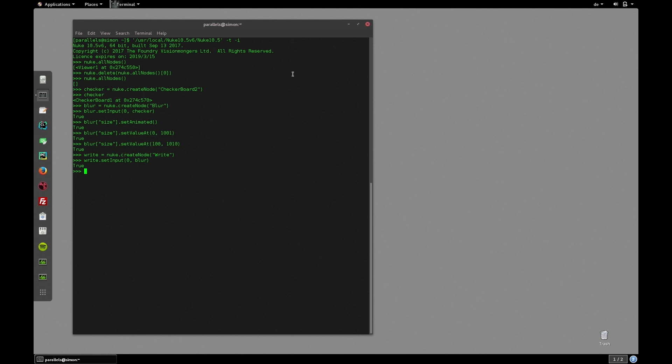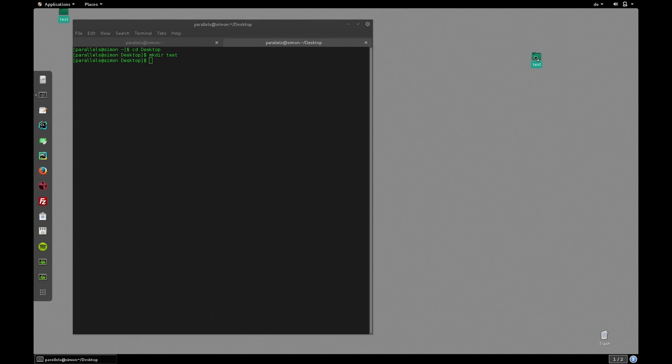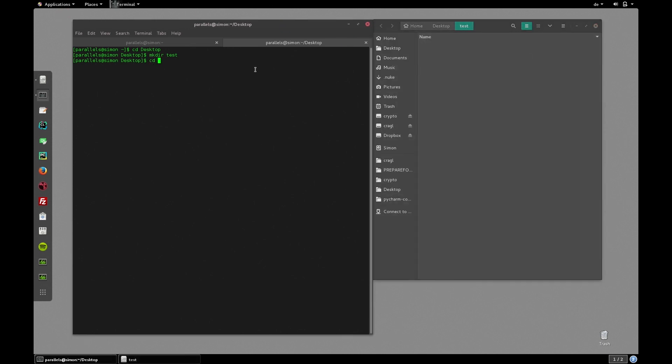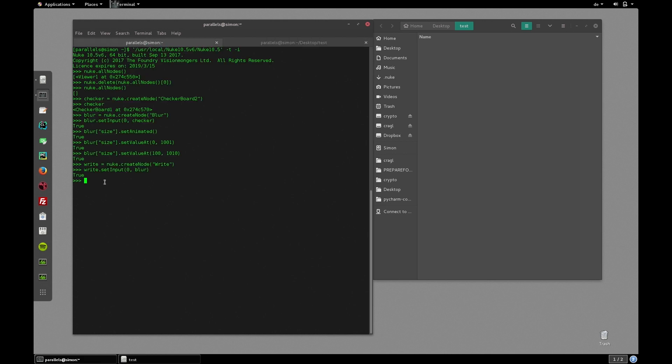Let's create a test folder on our desktop. So let me quickly create a new tab in my terminal, cd into my desktop, create a new folder, and cd into it. And let's print the current working directory. So that's the absolute path of our test folder. So let's copy this path and assemble our render path for the file knob. So let's type in write file.setValue and paste in our path and call it test and add a padding of 4. And let's render it out as a jpeg sequence.